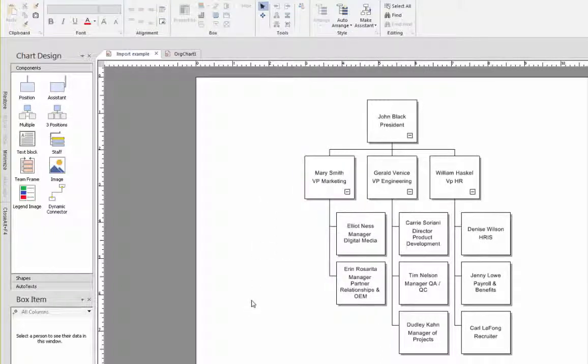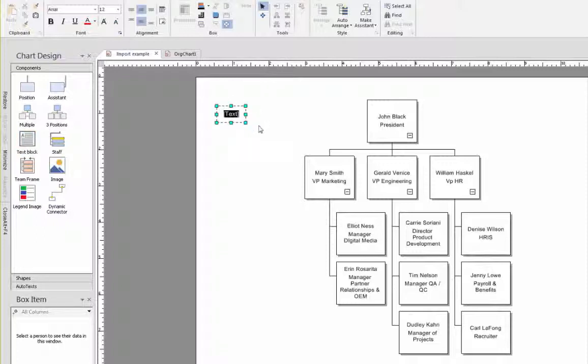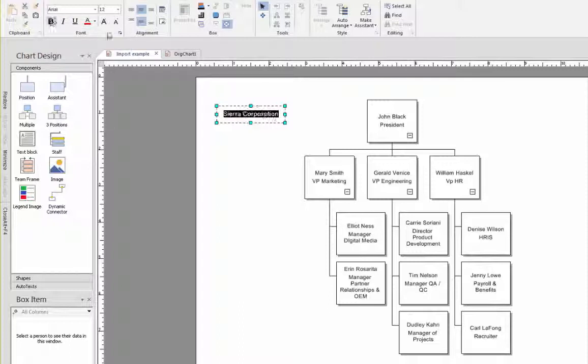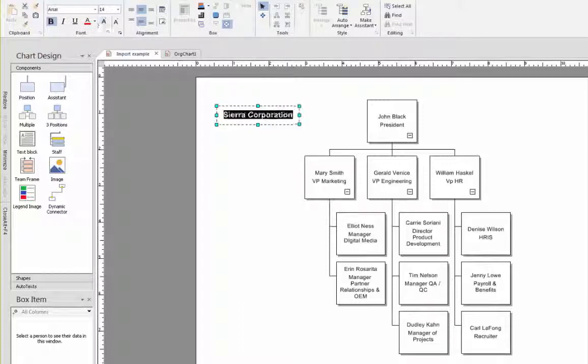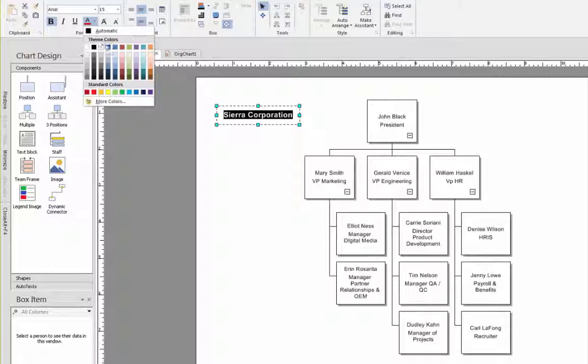To add a label to the chart, select the text block item in the components area on the left-hand side of your screen. Drag it into place and type the name of your company. You can, of course, change the text here to make it bold, increase the font size, change the color of the text, and position it wherever you wish.